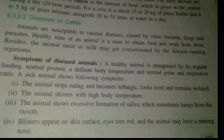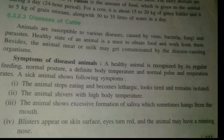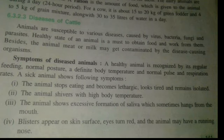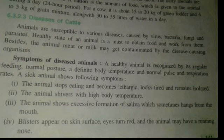Animals are susceptible to various diseases caused by viruses, bacteria, fungi, and parasites. The health state of the animal must be maintained to get healthy food and work from them. Also, the animal's meat or milk may get contaminated by disease-causing organisms. So if your animal is contaminated and you are using any by-product directly or indirectly, you can also get infected.